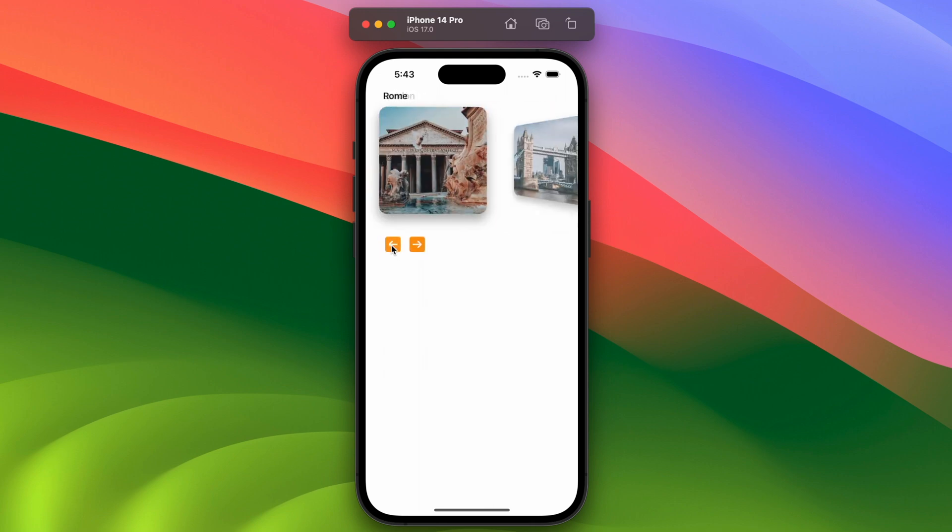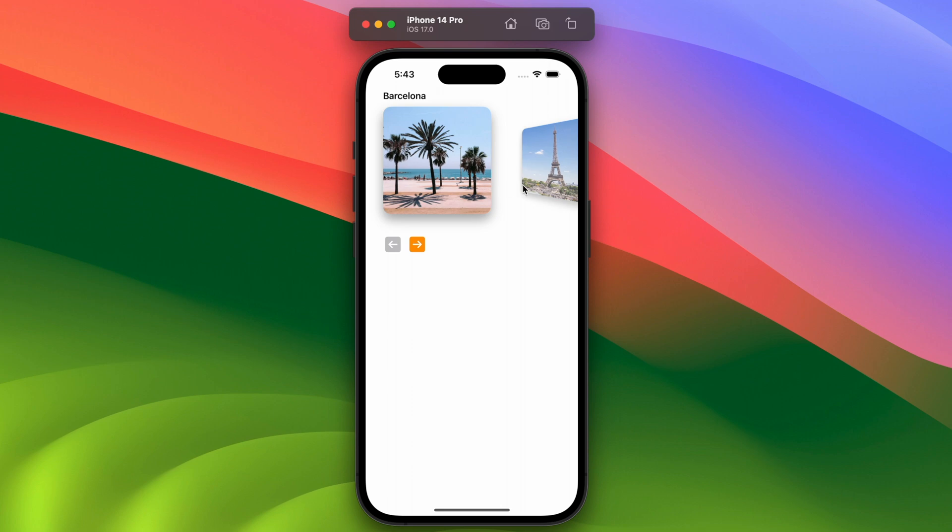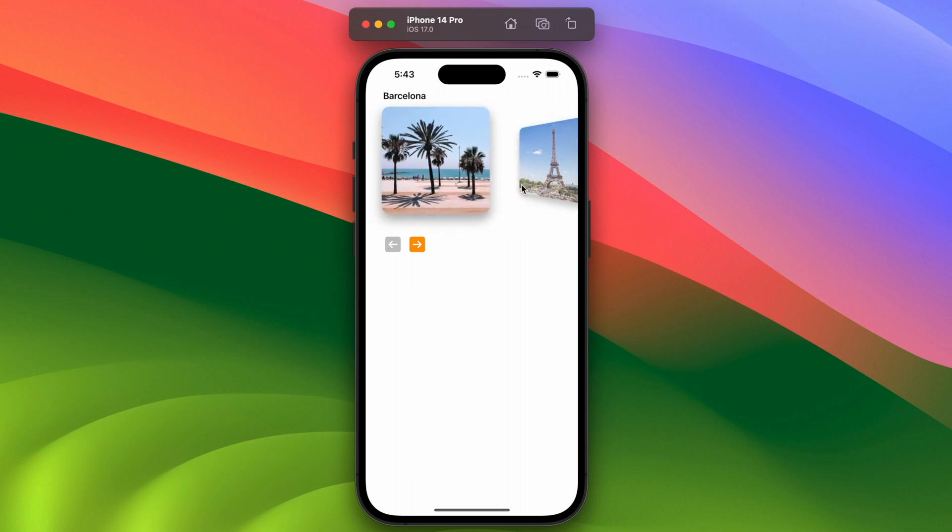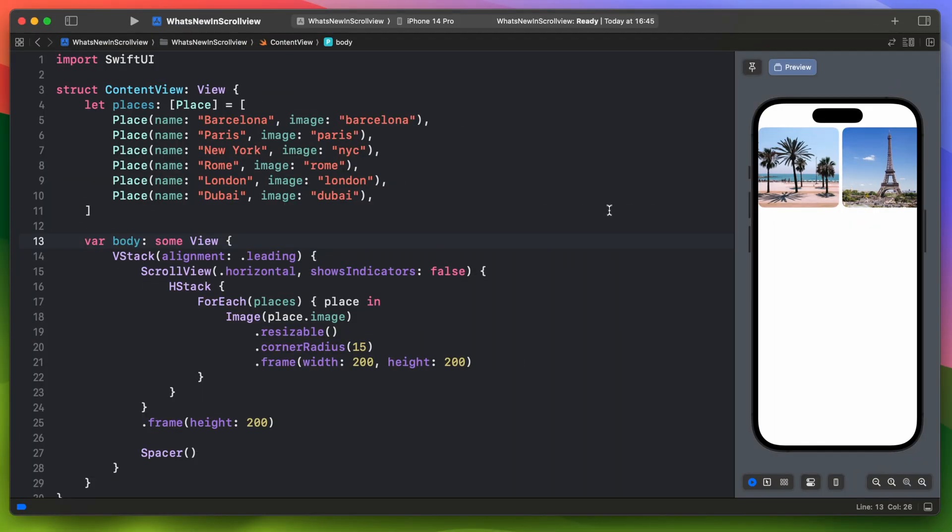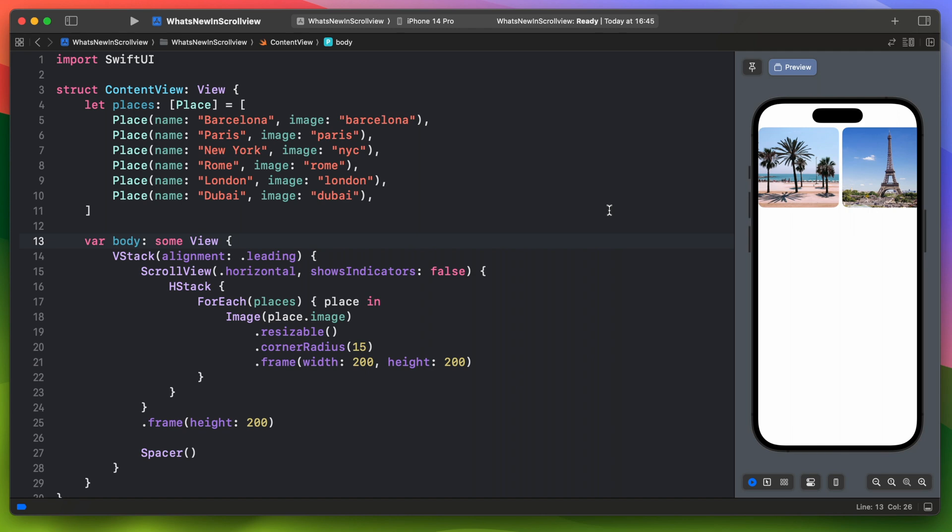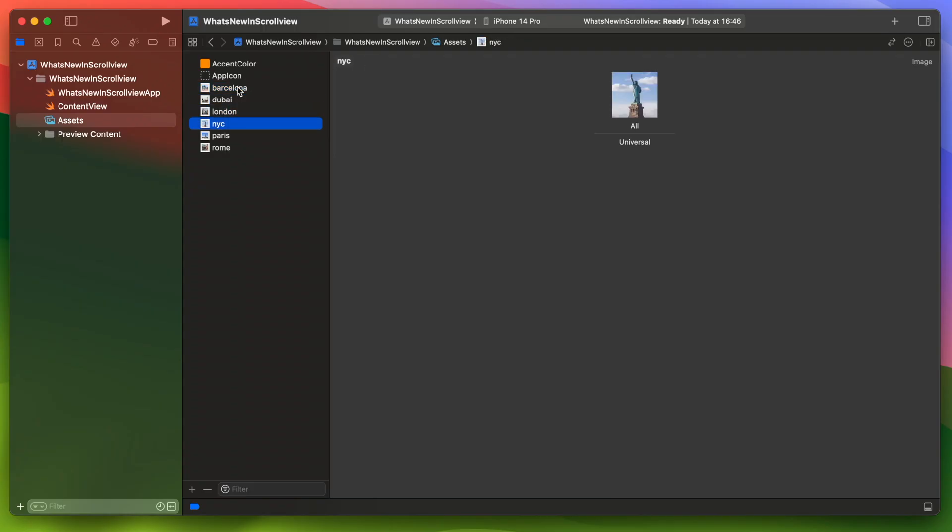Each time a card goes off the screen it will be animated with a custom transition. Okay, so I have a simple app that has a horizontal scroll view. Inside scroll view there is the HStack with a bunch of images. We are iterating over the places array. Each place has a name and an image. The image is just a file name saved inside the asset catalog.